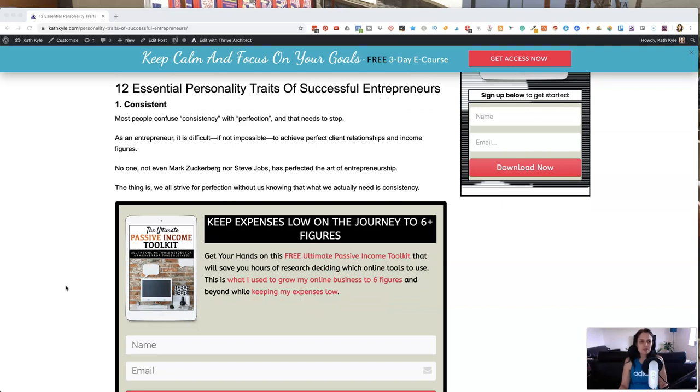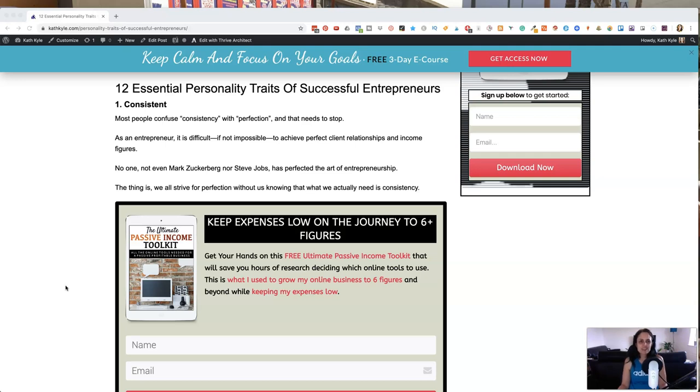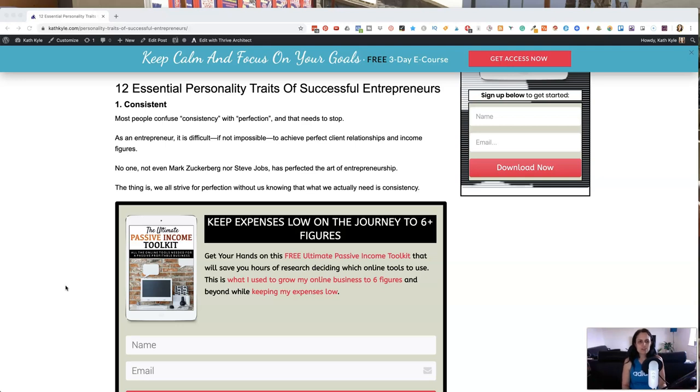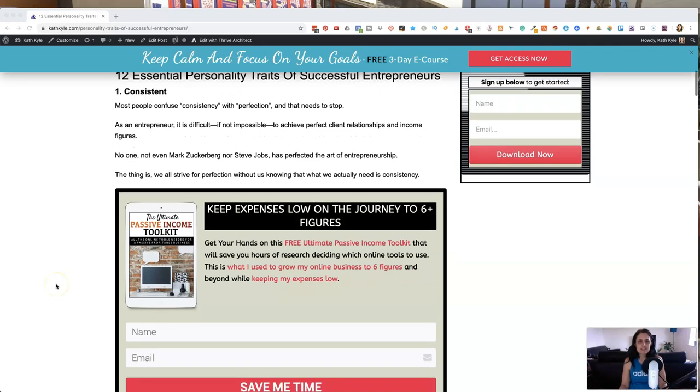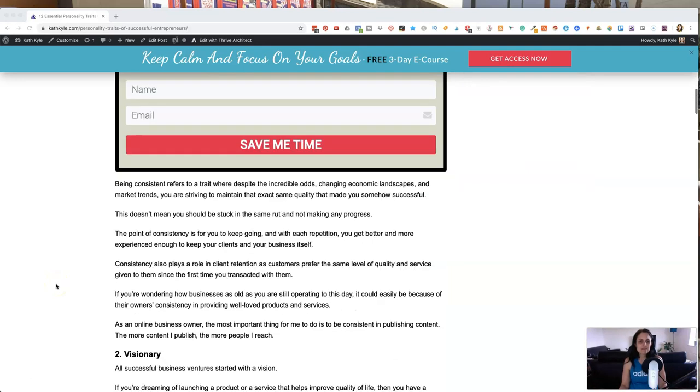Number one, being consistent. Most people confuse consistency with perfection and that needs to stop. As an entrepreneur, it is impossible to achieve perfect client relationships and income figures. No one at all has perfected the art of perfect entrepreneurship. The thing is that we all strive for perfection without knowing that all we really need is consistency.